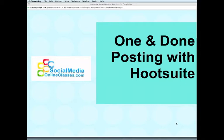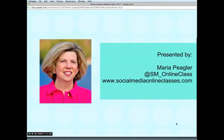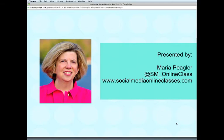Thank you for joining me. I'm Maria Piegler, founder of socialmediaonlineclasses.com. I am at SM underscore online class on Twitter, and the website is www.socialmediaonlineclasses.com.